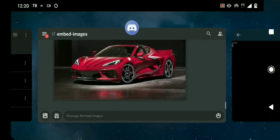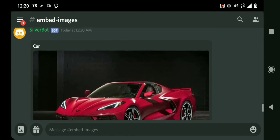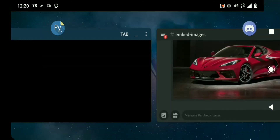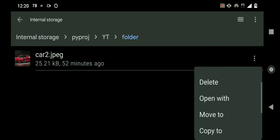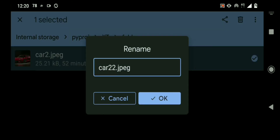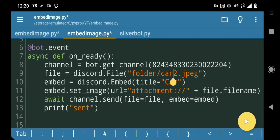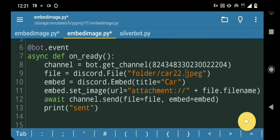And then if I run this, I get the image inside of the folder — which is this one. I can even rename it to maybe car22, and then I just have to change it once in the code, since the file name is gonna be taken from this file object.